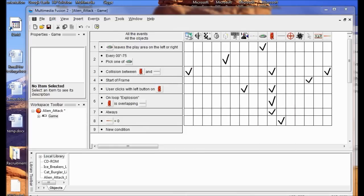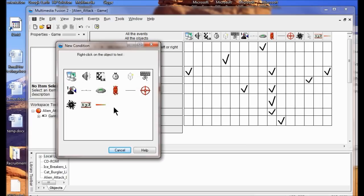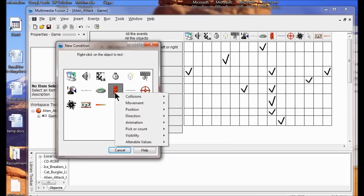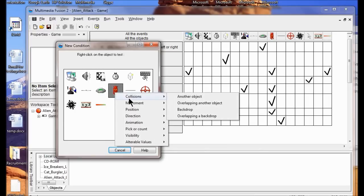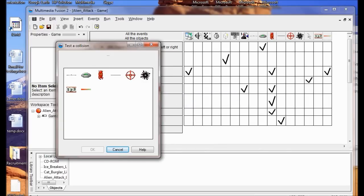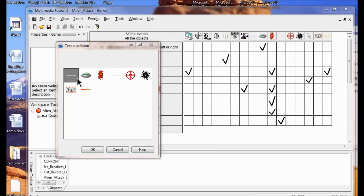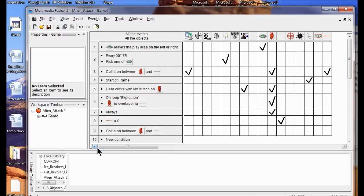Now I want to create an event that moves the game to the next frame when the alien collides with the earth. So I'm going to right-click New Condition, right-click the alien, then click Collisions and then click Another Object. If you don't know which one is the earth object, it looks like a bluish-white line — just click OK. In the collision between the alien and earth row, under the Storyboard column, right-click the box and click Next Frame.